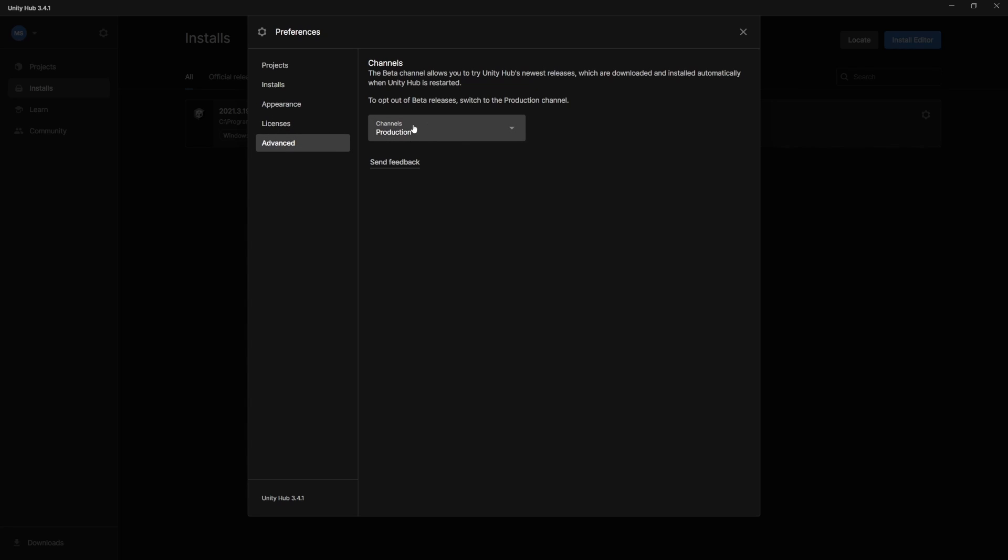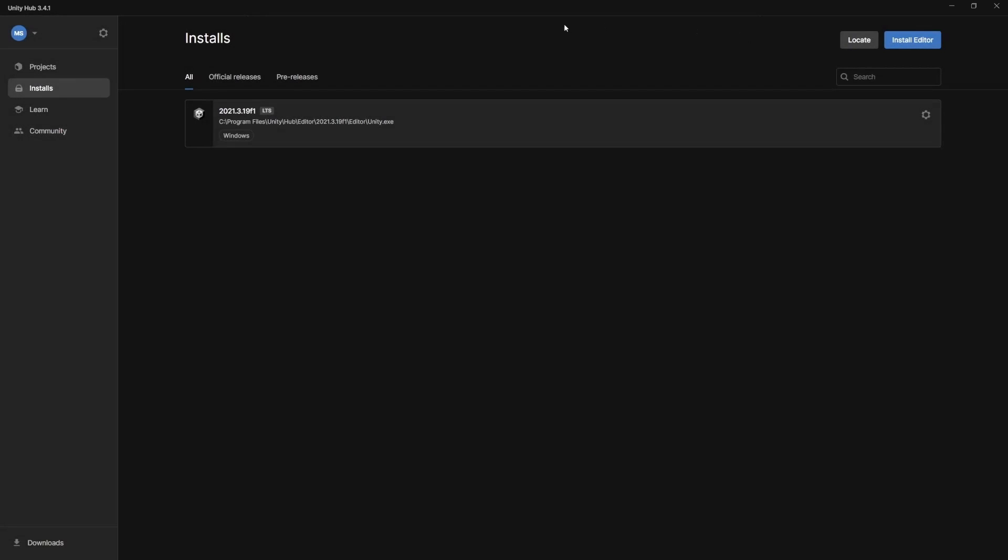And then if you go to advanced, this just gives us some options for beta products and things like that. So it's usually not too much to worry about there. So let's close out of this.